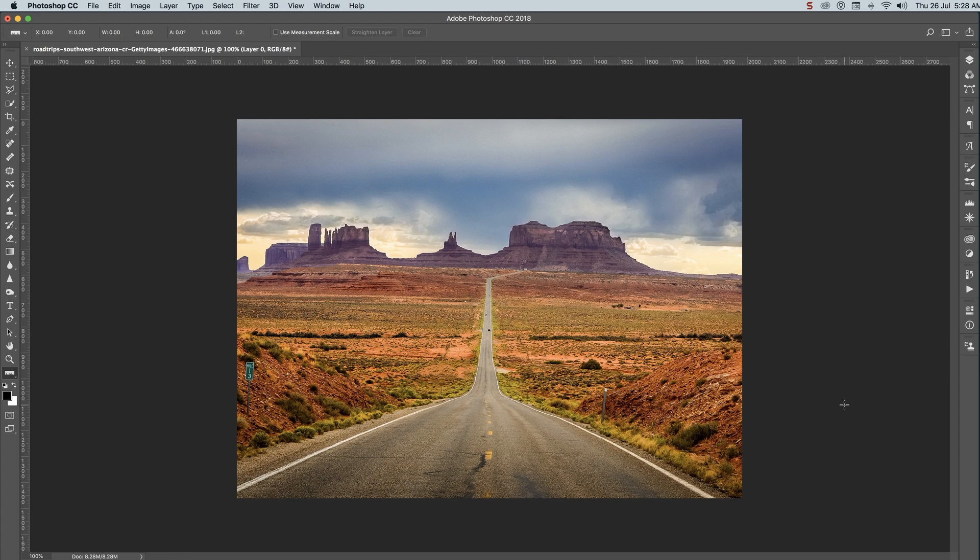You've been driving in the desert southwest of the United States and you take this shot and find out it's a little bit crooked. The horizon is not horizontal. Here's how to quickly and easily straighten this image.